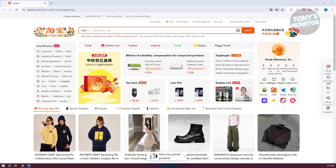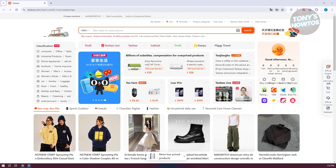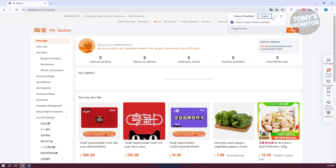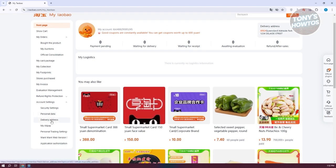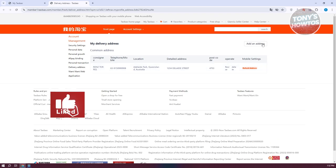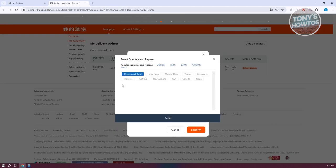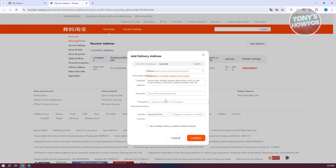Once you're logged in, we need to add our address. Click on your profile at the top right, then go to Account Settings and choose the option for Delivery Address. Click Add Address at the top right if you haven't added one yet. From here you can click the blue switch button to change to a different country — currently they support Chinese Mainland, Hong Kong, Taiwan, Singapore, Malaysia, Australia, New Zealand, USA, Canada, and Japan. Choose your country and provide the necessary details: the detailed address, postcode, recipient's name, and mobile number.